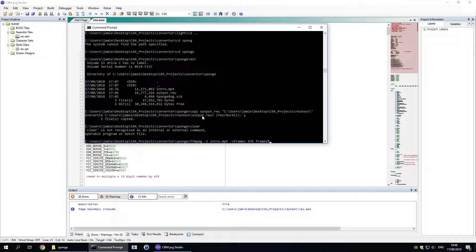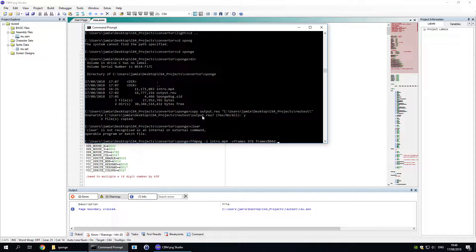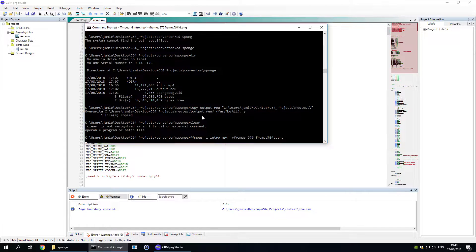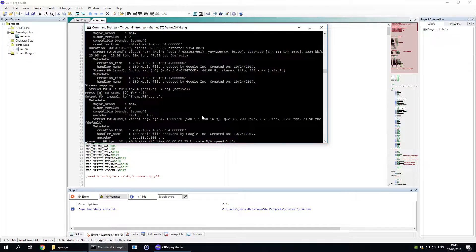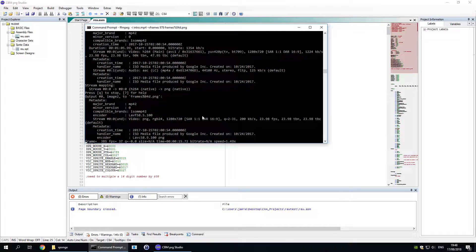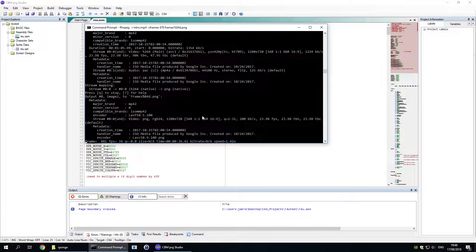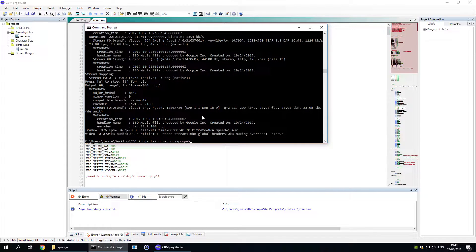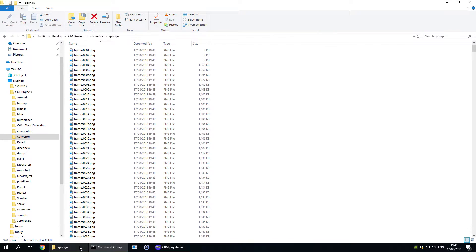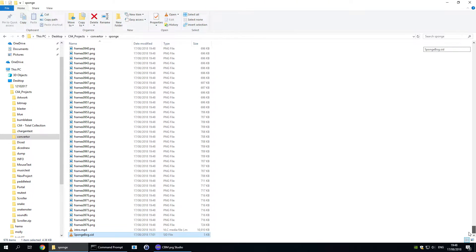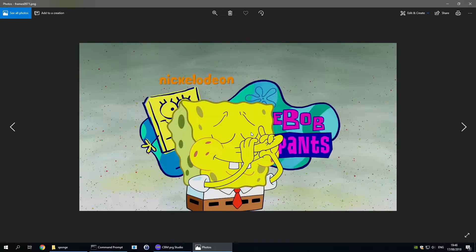And then I give it an output file name. The %04D tells it to use a sequential file name using four decimal places. So now that's finished. If we switch back to the folder we can see that there are now hundreds of PNG files ready to be converted.